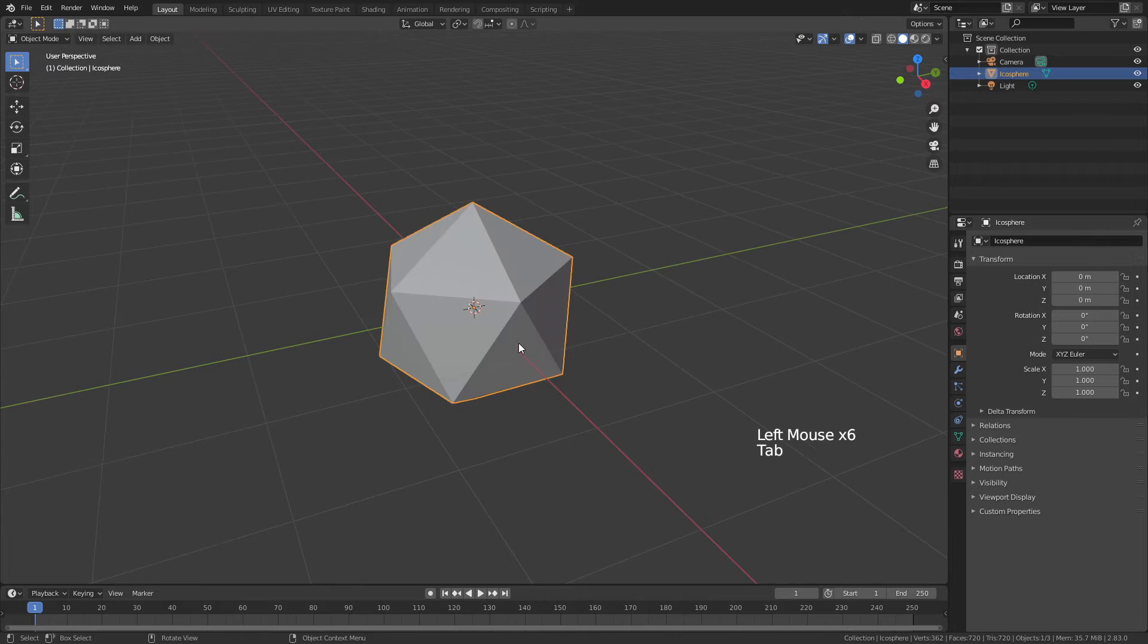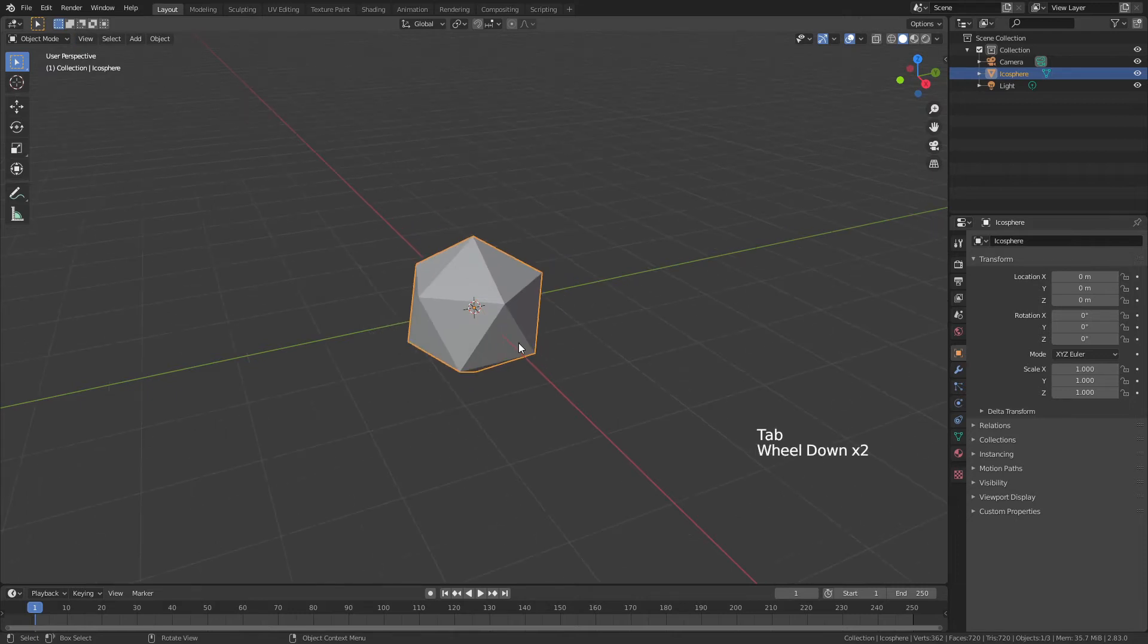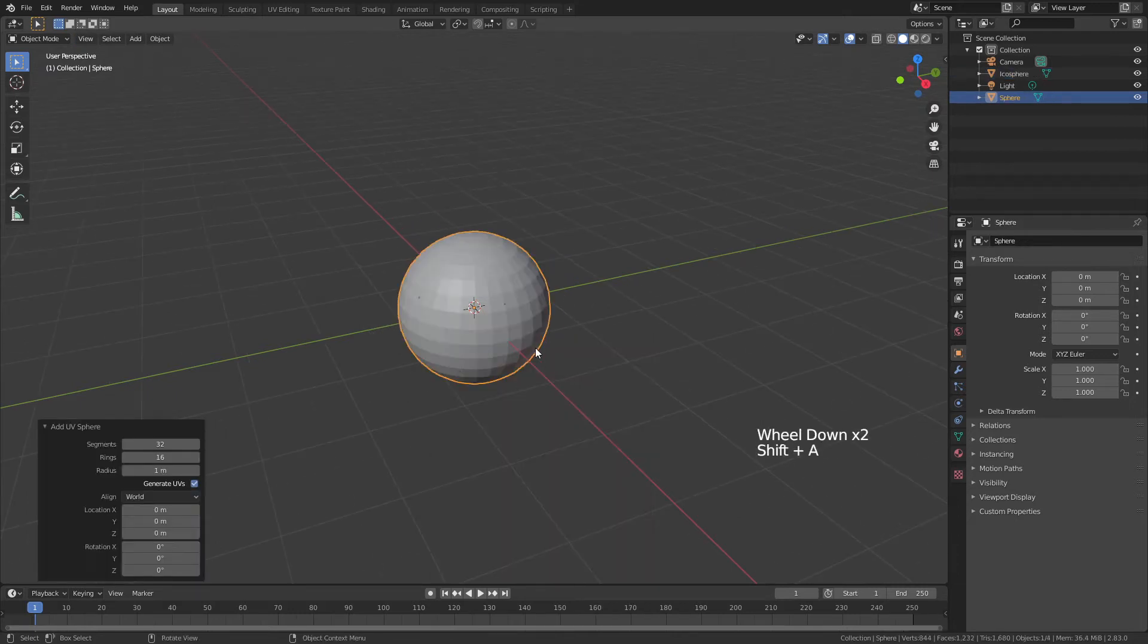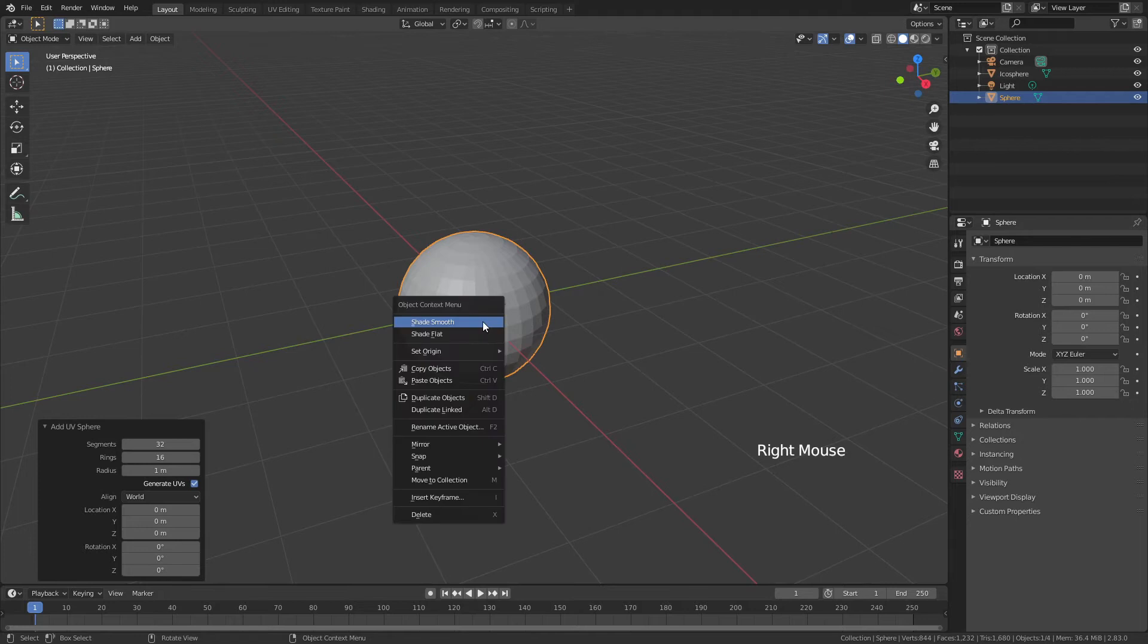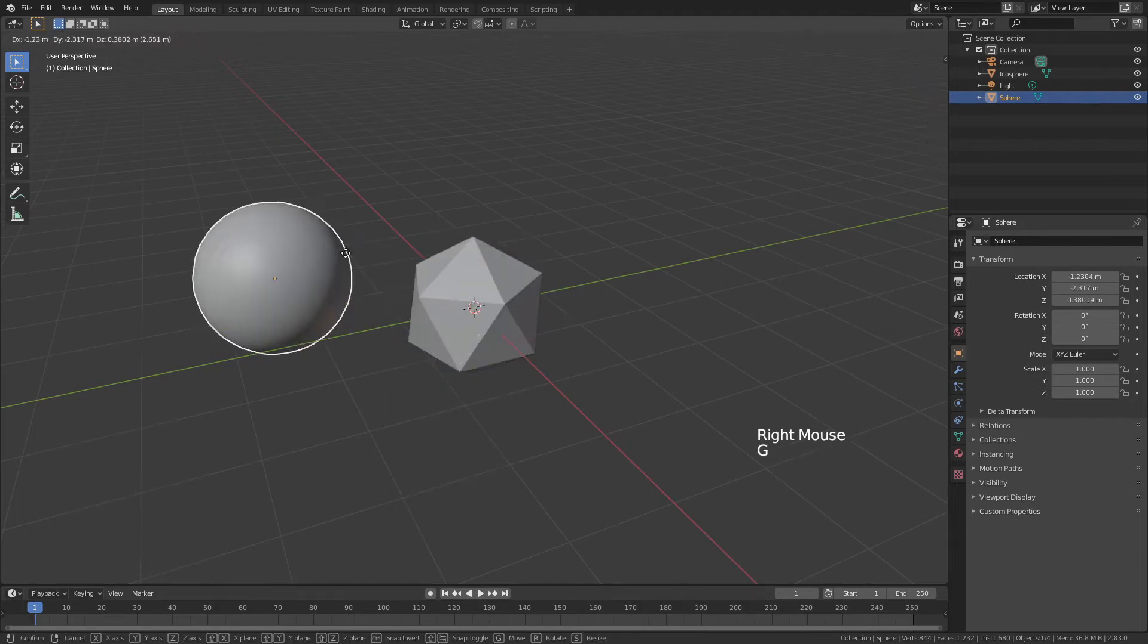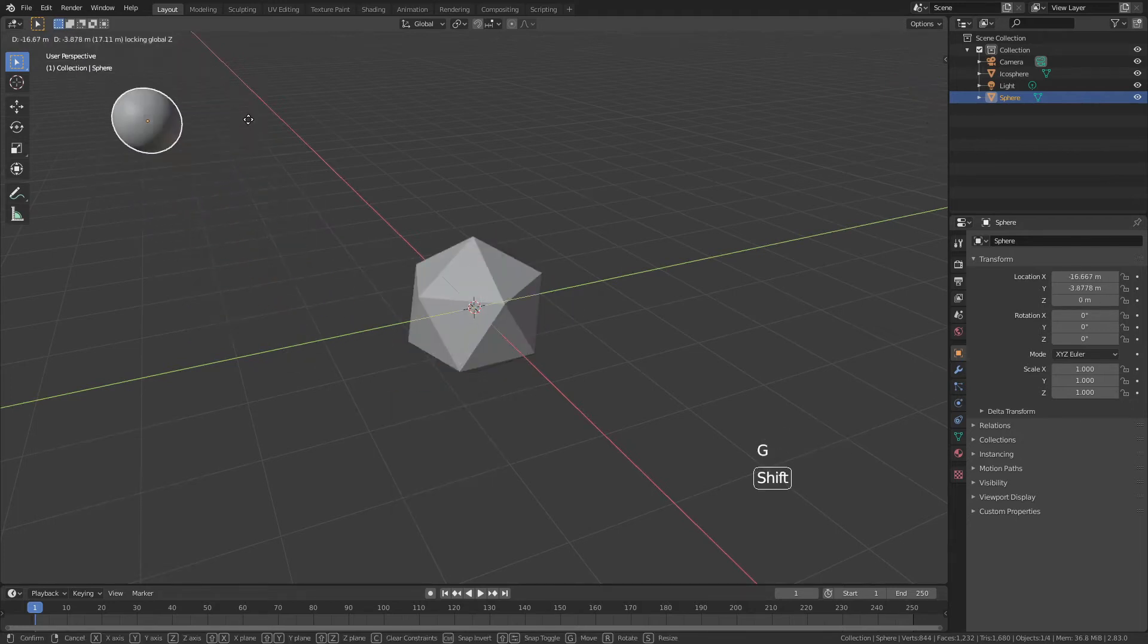Tab back into Object Mode, and then with Shift-A, go ahead and add in a UV Sphere. Right-click, shade smooth, and just hit G and move this out of the way.